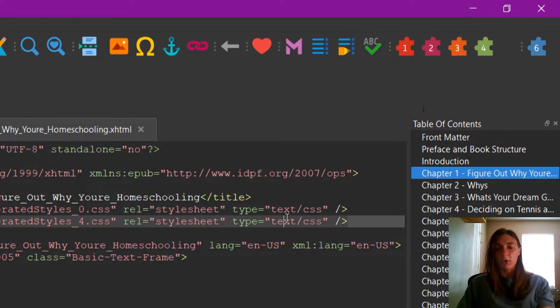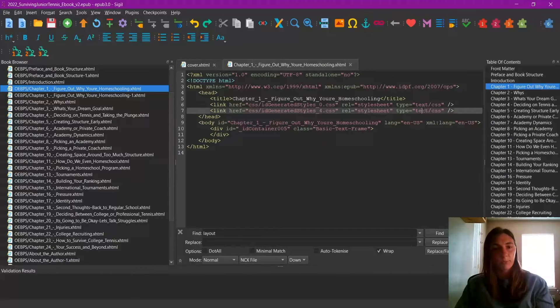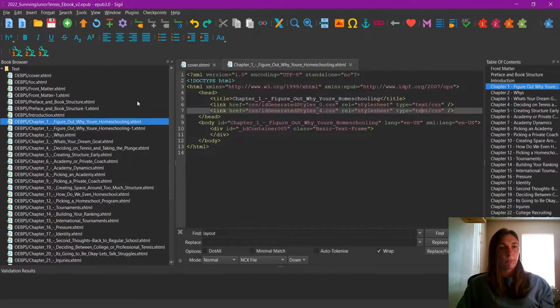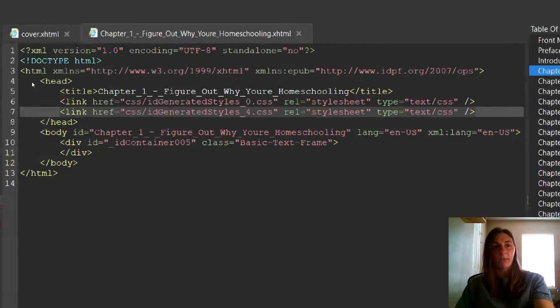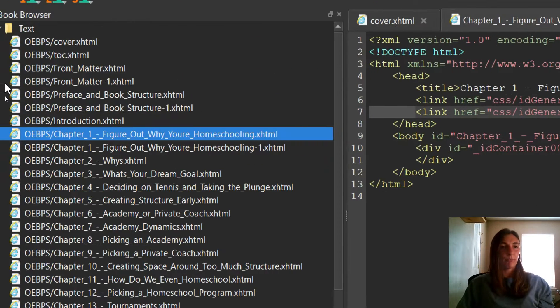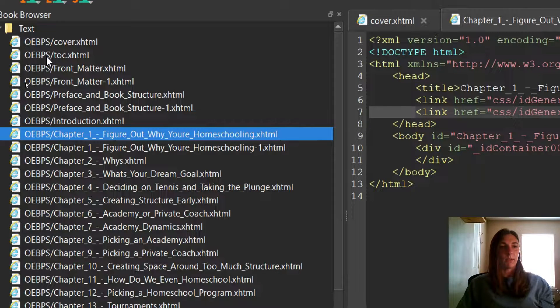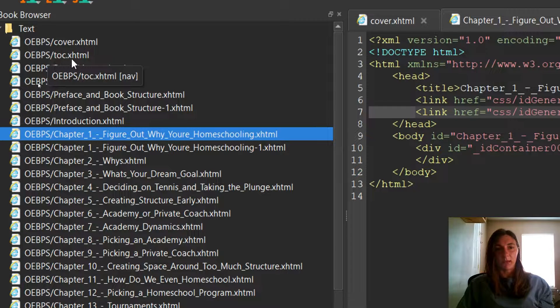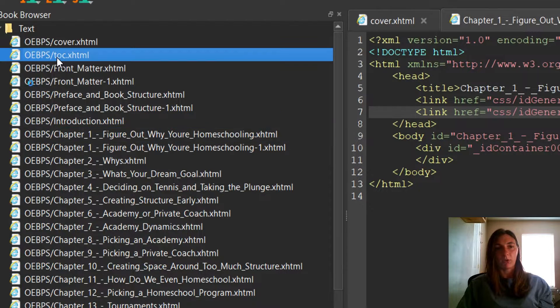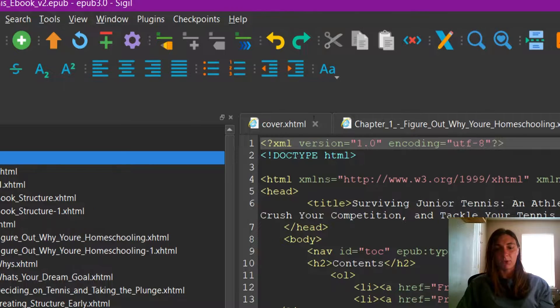I'll show you how to fix that quickly. The file we're looking for is this one, the table of contents HTML file. I'm going to click on that to open it.